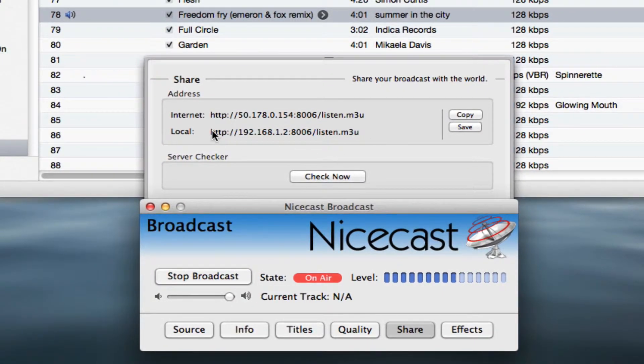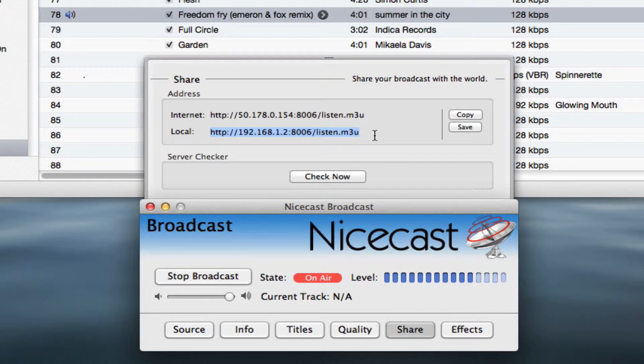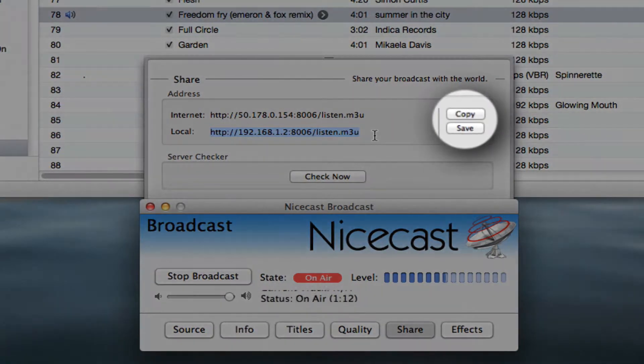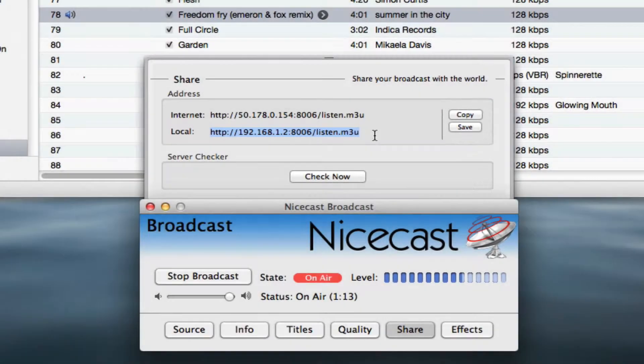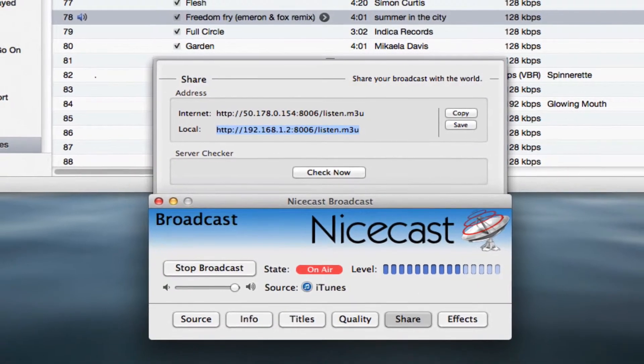First, select and copy the local address. That's the second address in the share drawer. Be sure to include the .m3u extension. By the way, the copy button in the source drawer copies the internet address, not the local address, so don't use that button right now.